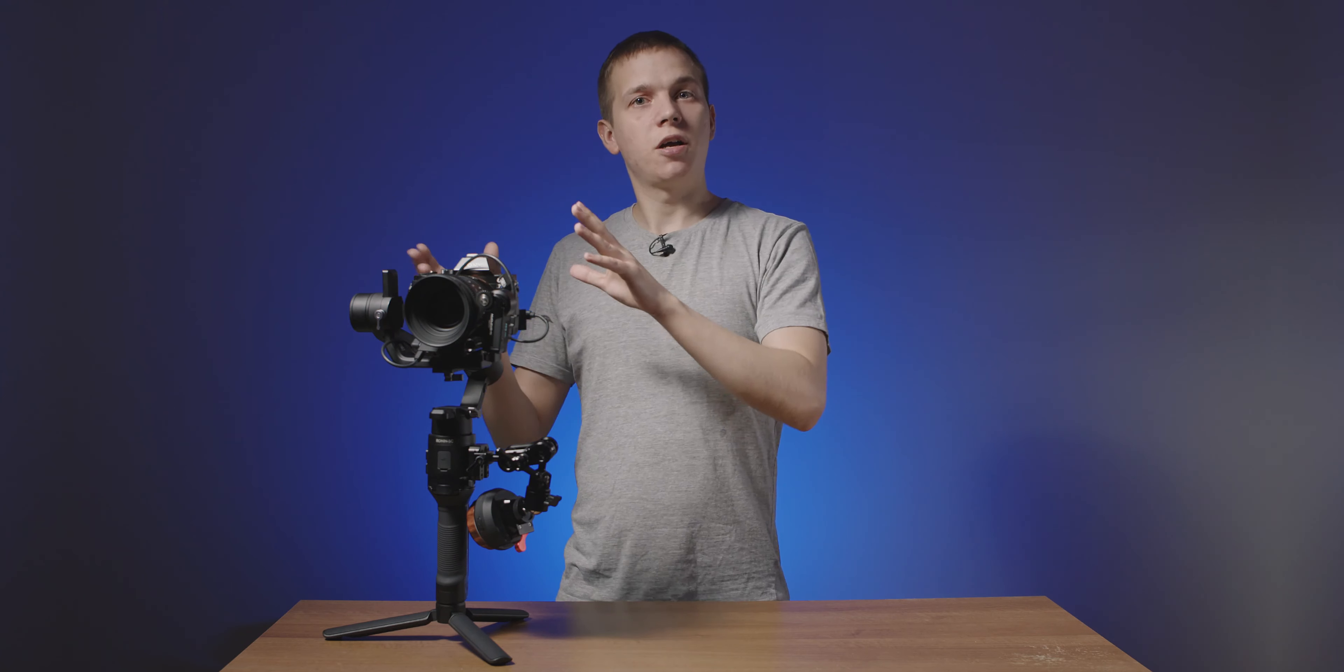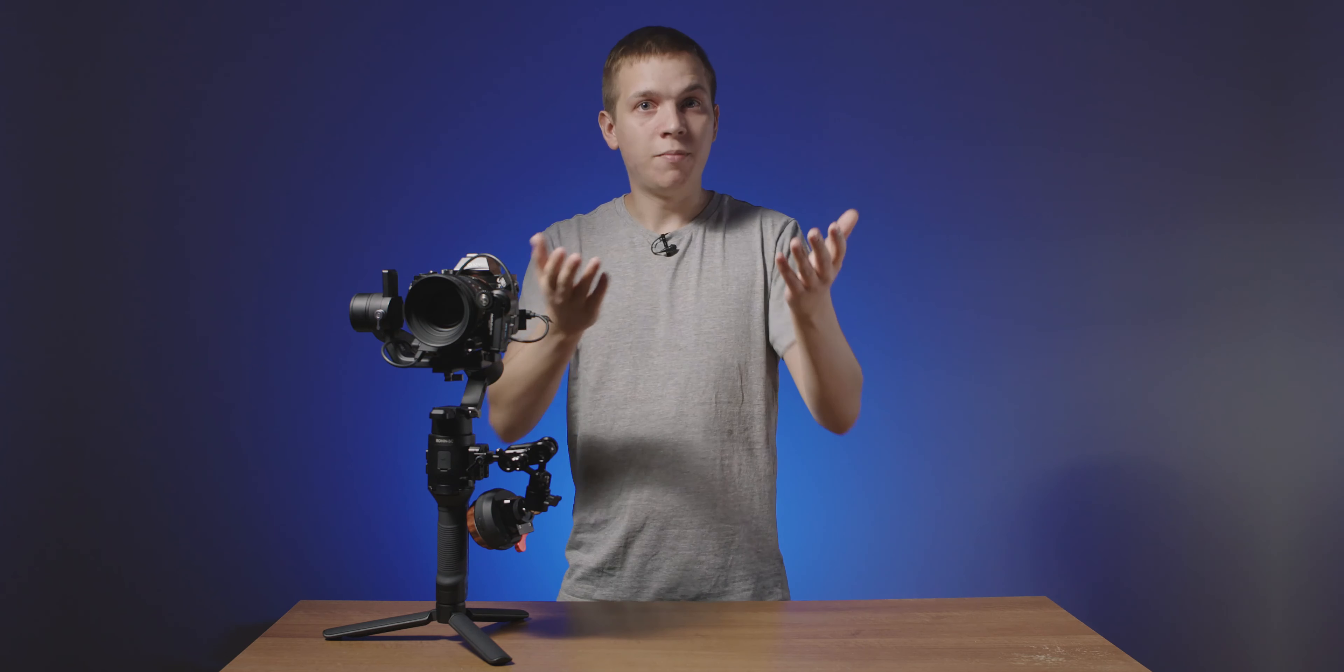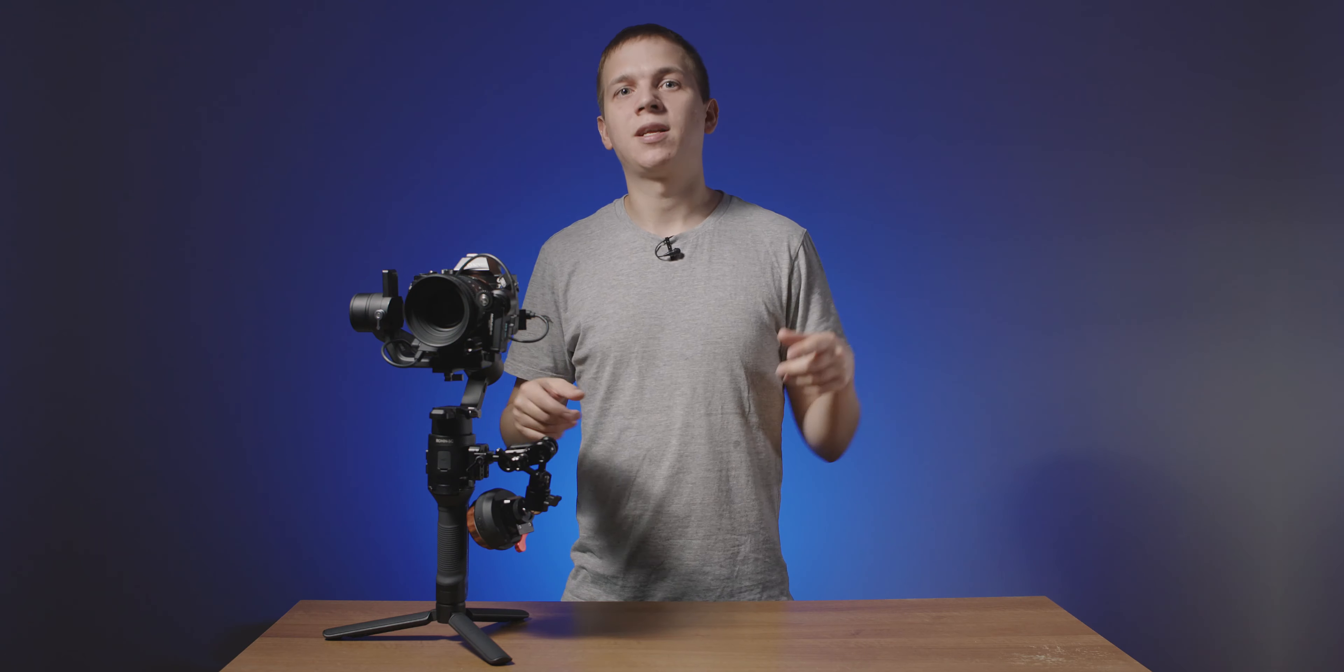So what do you think? Will you be going with DJI or with Tilta? Or maybe you have a completely different setup in mind? Let me know in the comments down below, I'd really like to know. If you're still not sure you can watch my in-depth reviews of both of these and hopefully that will help. I'll leave links in the description.